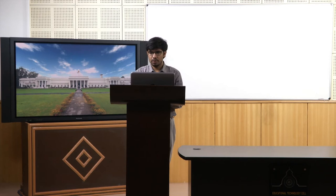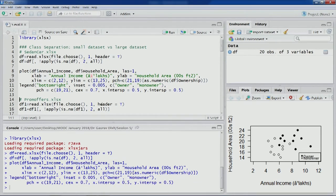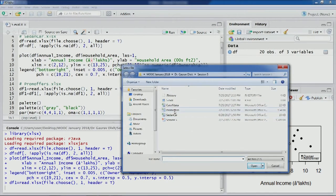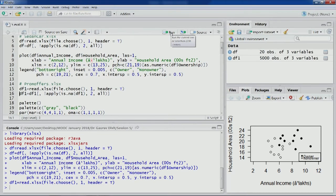But sometimes this scenario might be different. For example, another dataset we have used before — the promo offers dataset. Let's import this one and remove the NA columns.